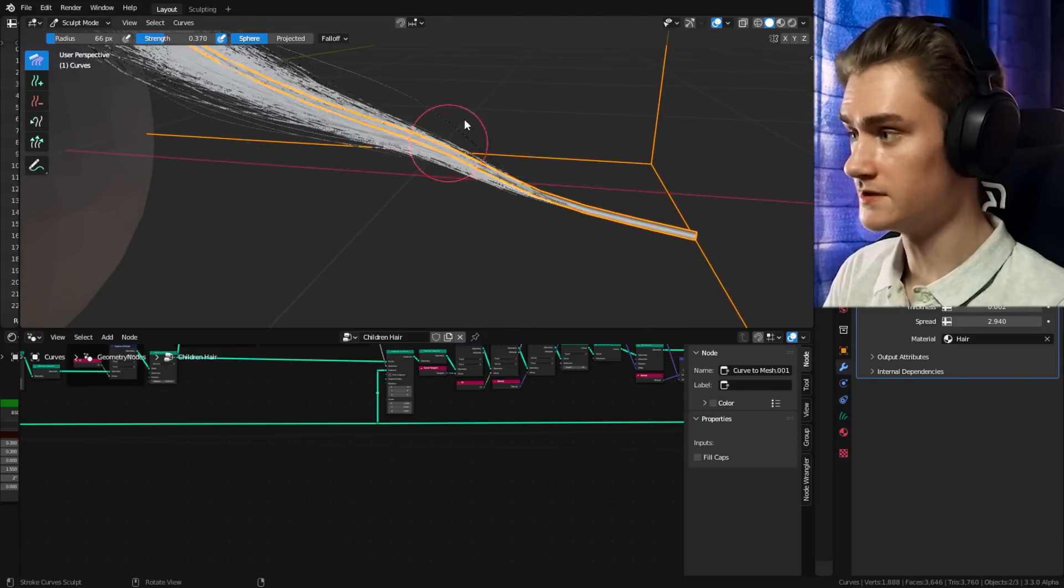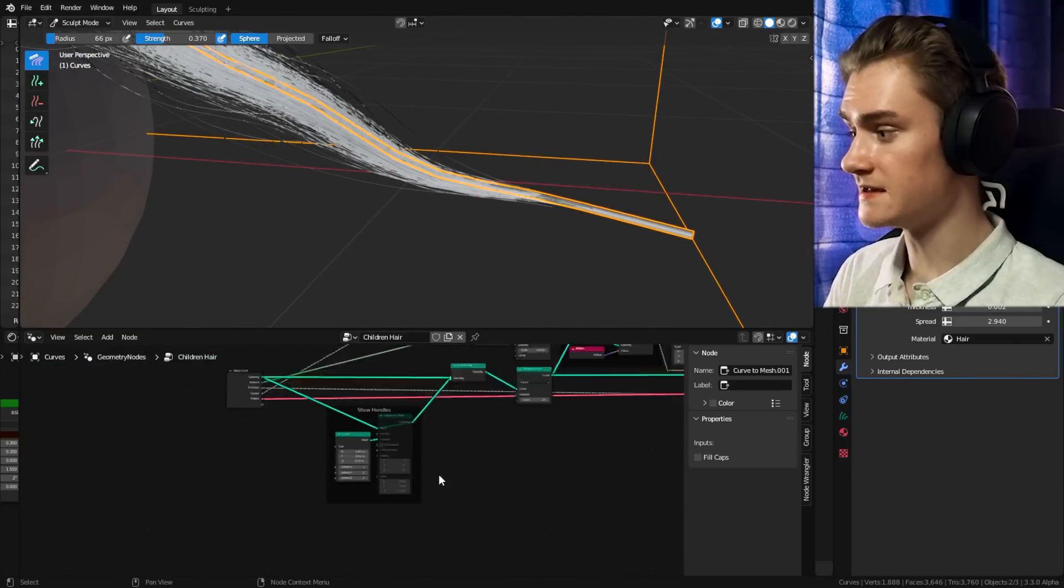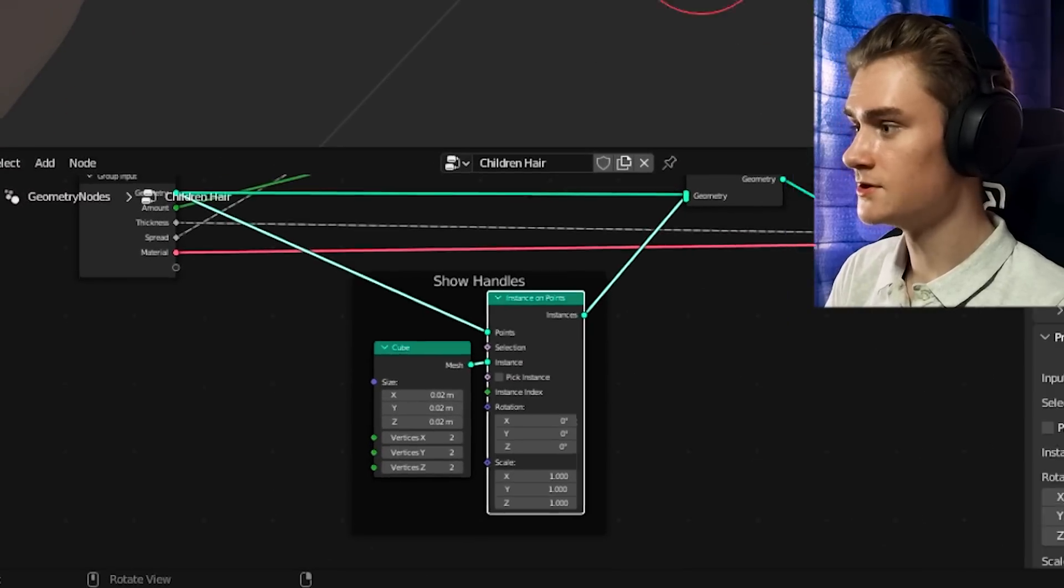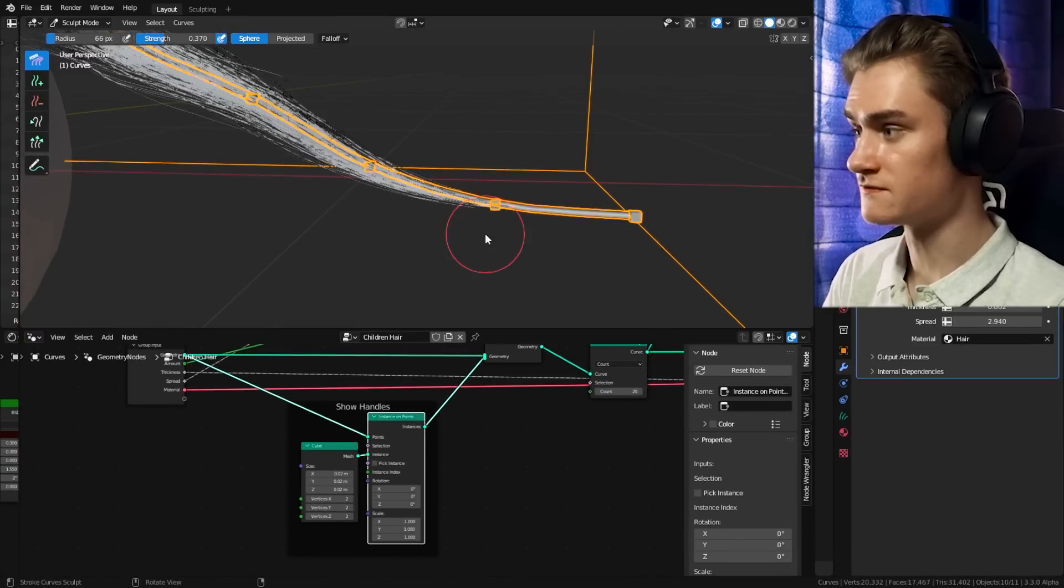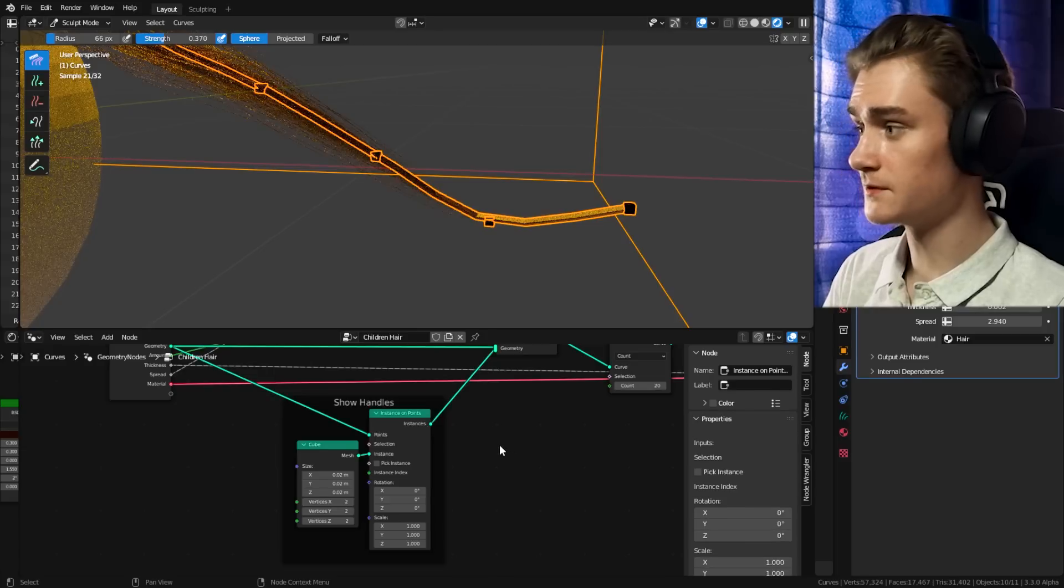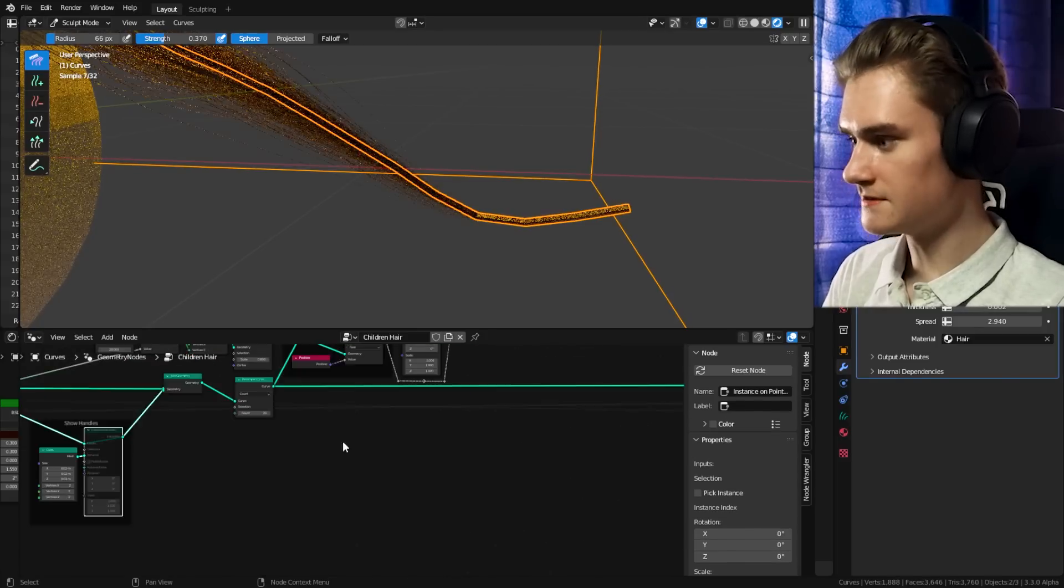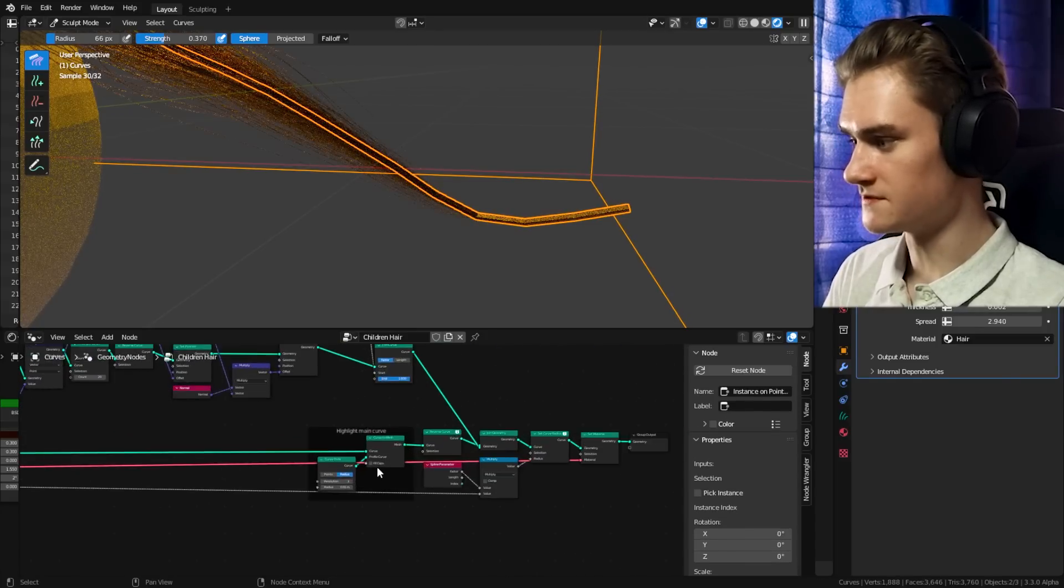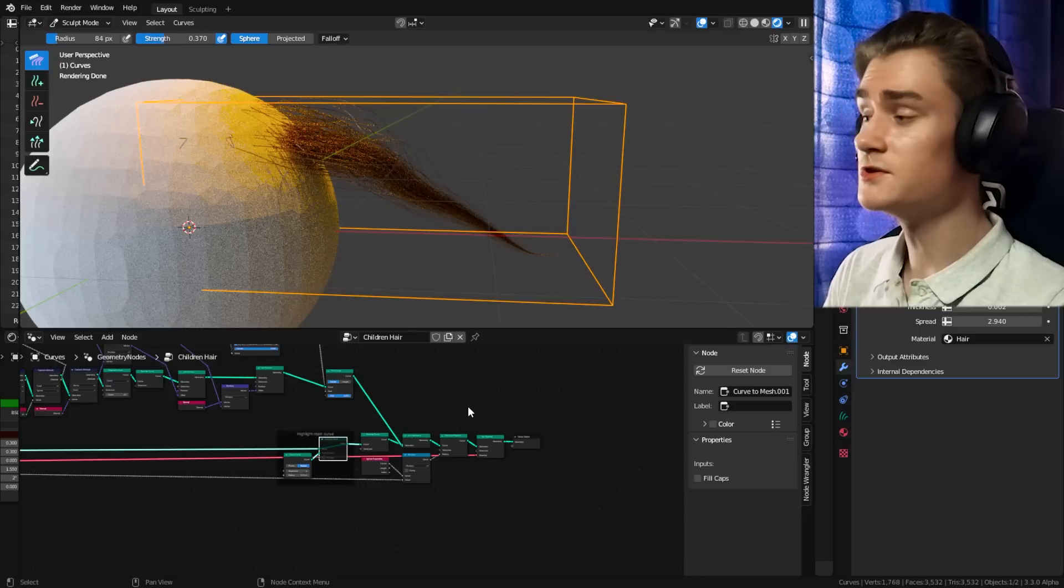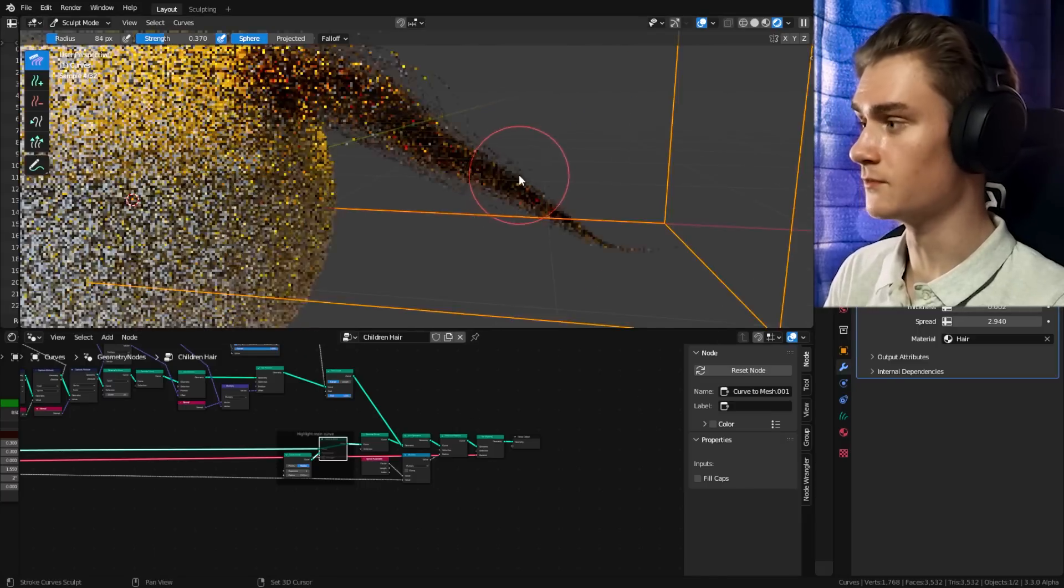And because sometimes it's not really clear where you can actually affect the curve because you can only affect them on the points of this curve, I also added a show handles node that if you enable it, pressing M, you can see all the points where you can affect the shape of the curve. Of course, if you want to render this, make sure to mute these nodes again so that they're not visible in the actual render. And this way you can fine tune this system even more.